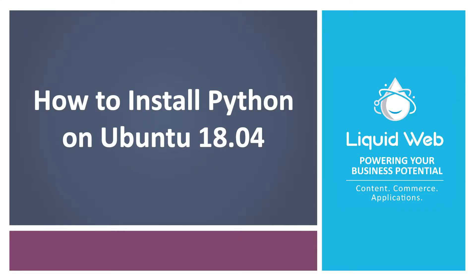Hello, I'm Justin with Liquid Web. While Python 3 ships with most current Linux distributions, it is typically not the most recent stable version.